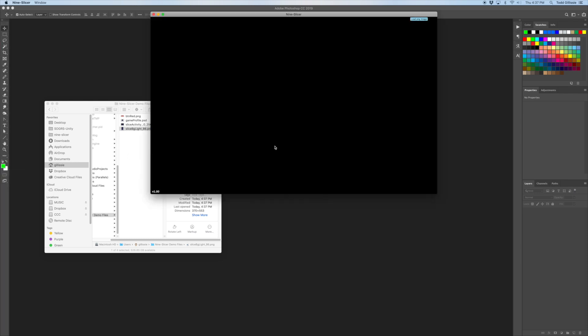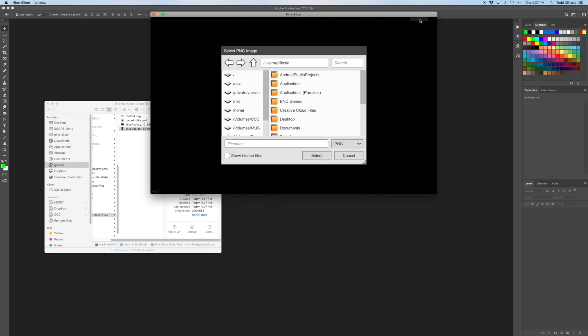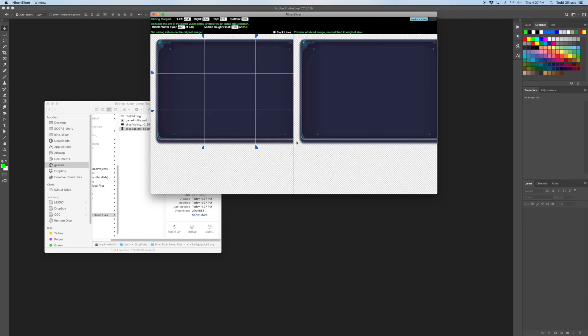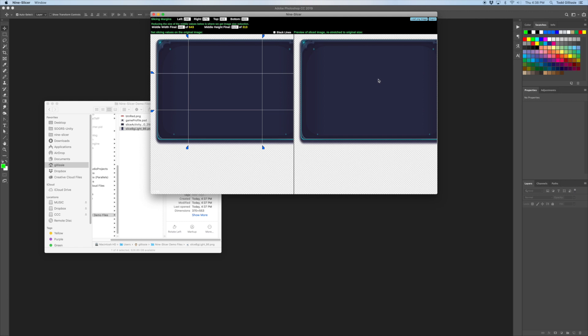So this is where the 9slicer tool comes in. Click here to load an image and let's start with the big background here. What you'll see here is the original image on the left with the slicing guides and a preview of the image on the right. What it'll look like after slicing is applied and then stretched back to the original size.